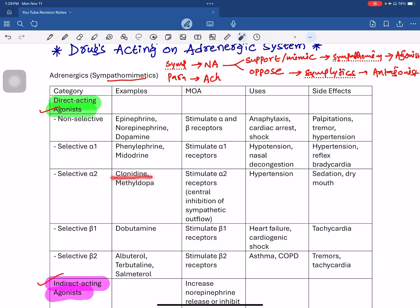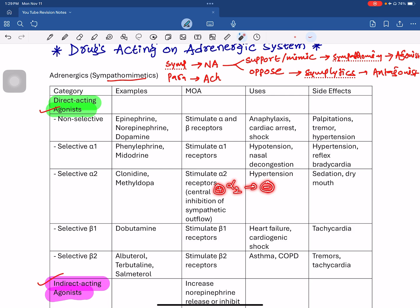Next are selective alpha-2 agonists — very important drugs. Examples are clonidine and methyldopa. Alpha-2 receptors are located in the CNS, in the brain. They are coupled to an inhibitory G-protein (Gi type). Clonidine is an alpha-2 agonist, and because it activates inhibitory G-protein signaling, it causes inhibition of sympathetic outflow from the brain. This results in reduced blood pressure — hypotension. Side effects include sedation and dry mouth.